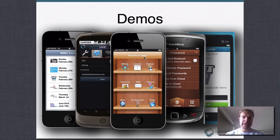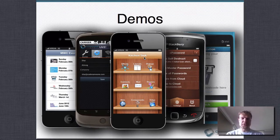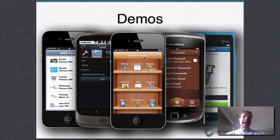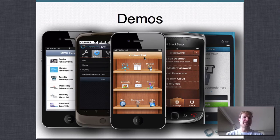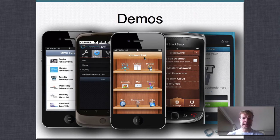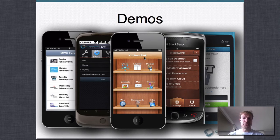I don't have any demos prepared for today. There are some screenshots of apps that have been built, and you can check last week's webinar where I demoed three or four apps. But I will show you a demo of the app we're going to build in a moment.